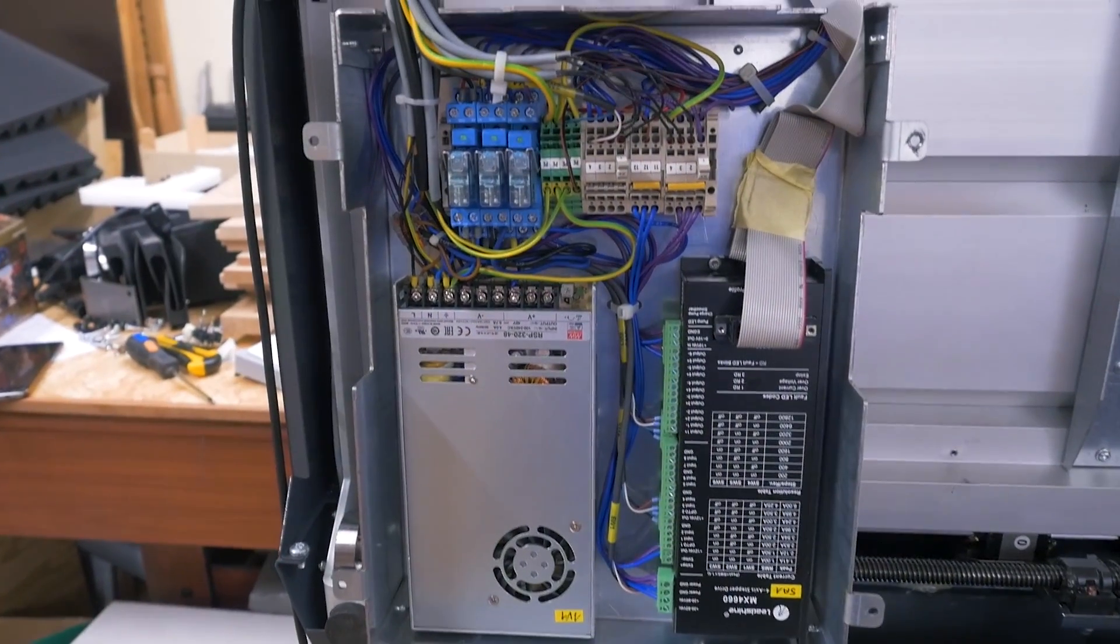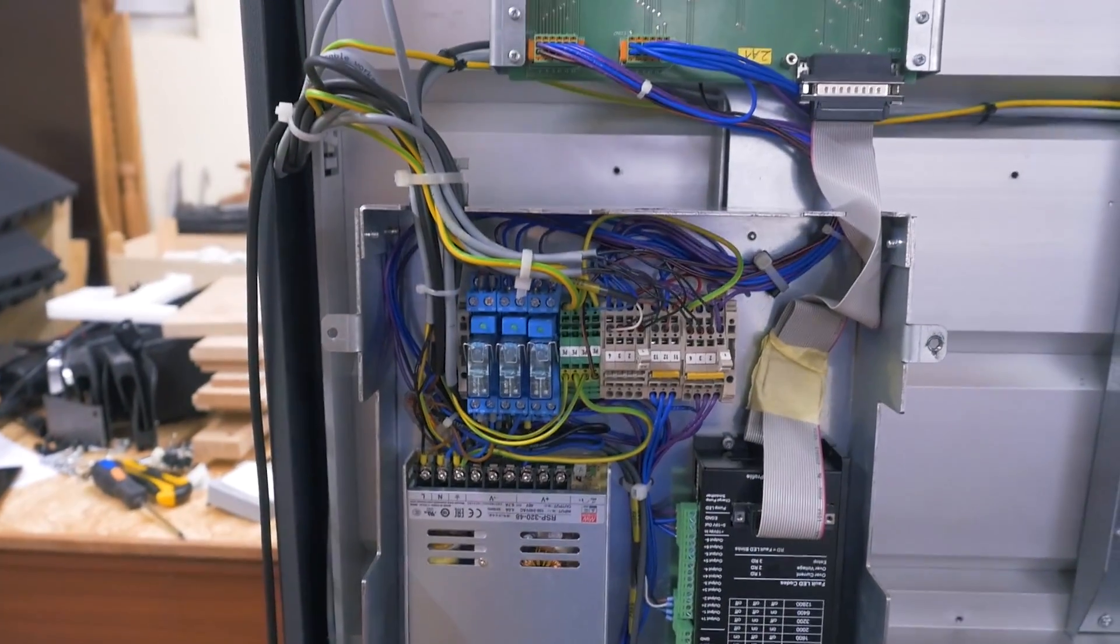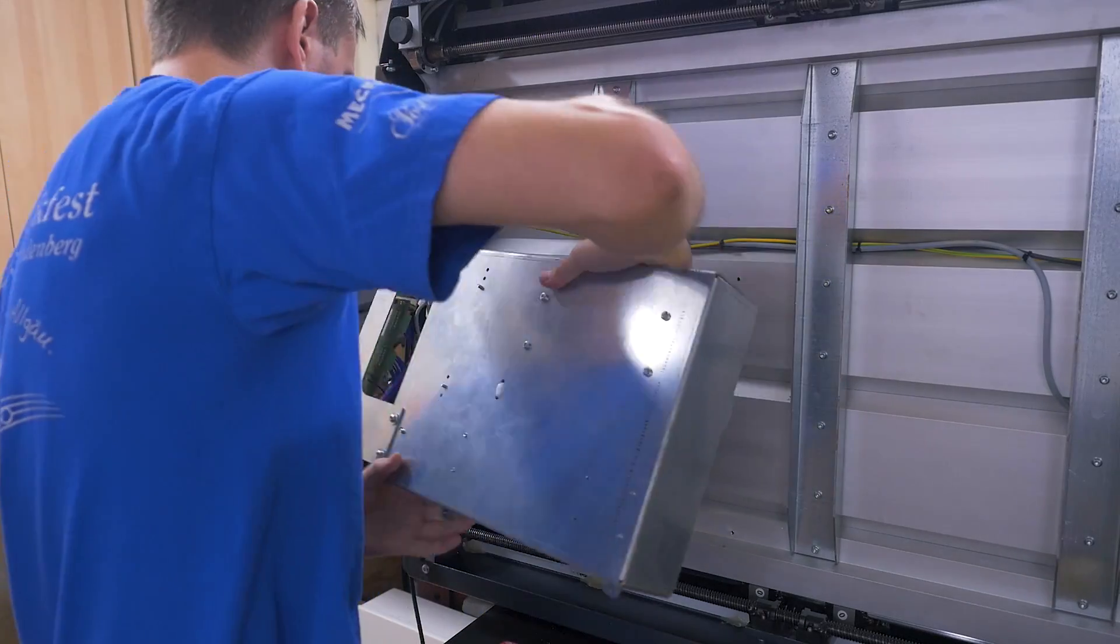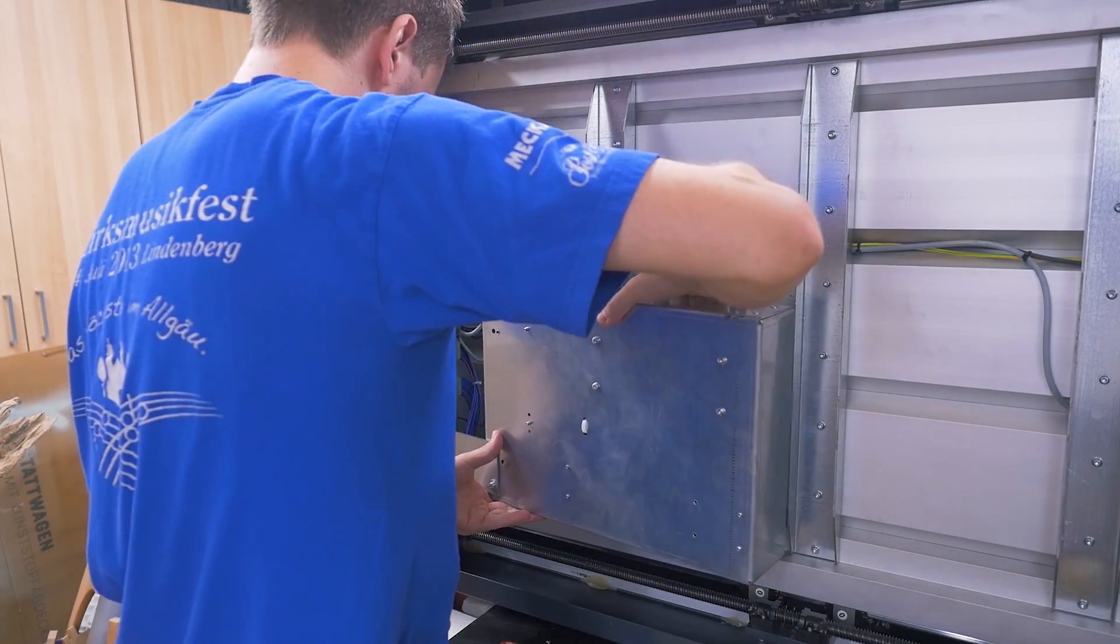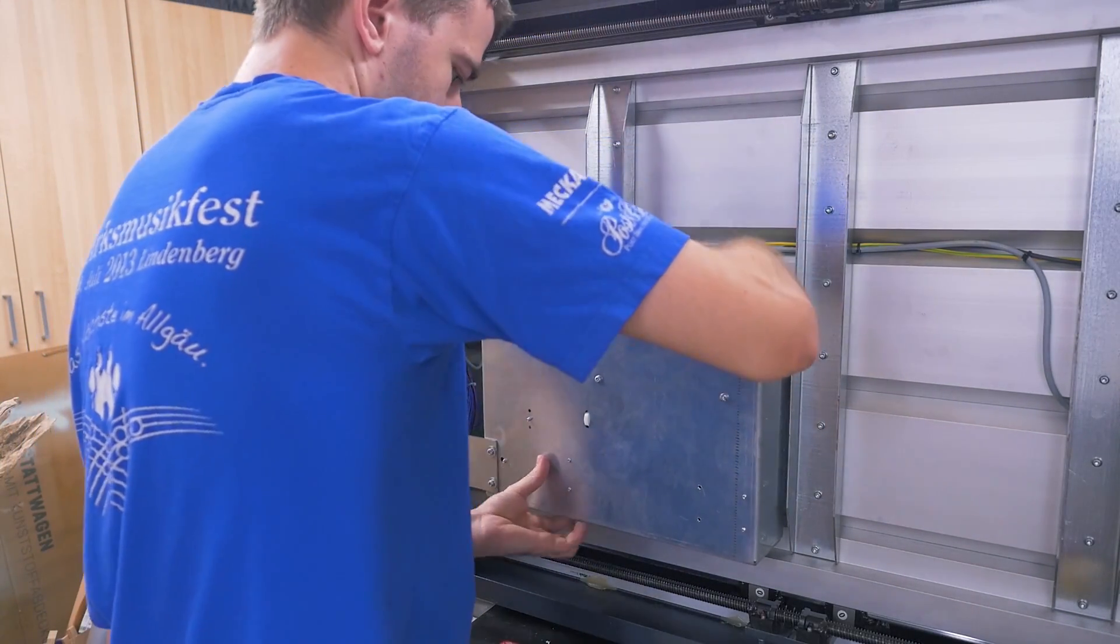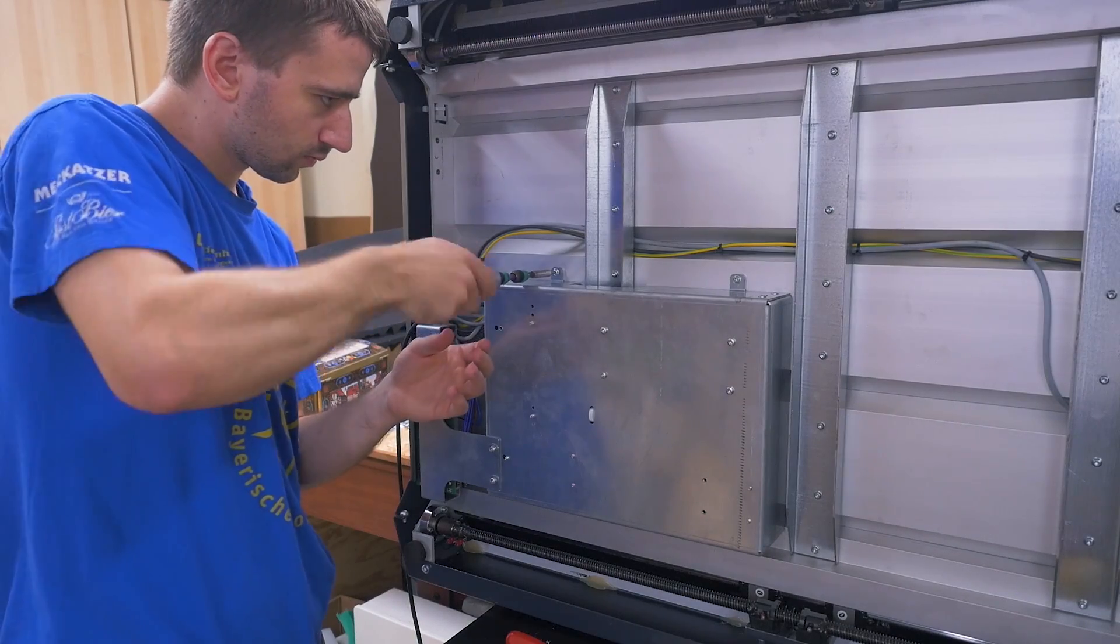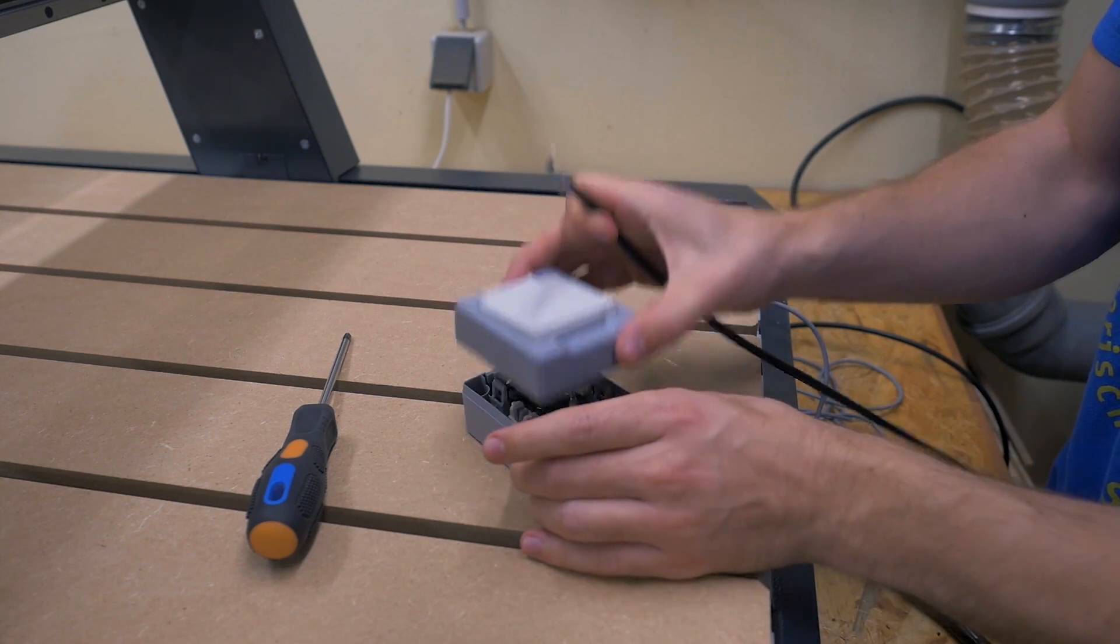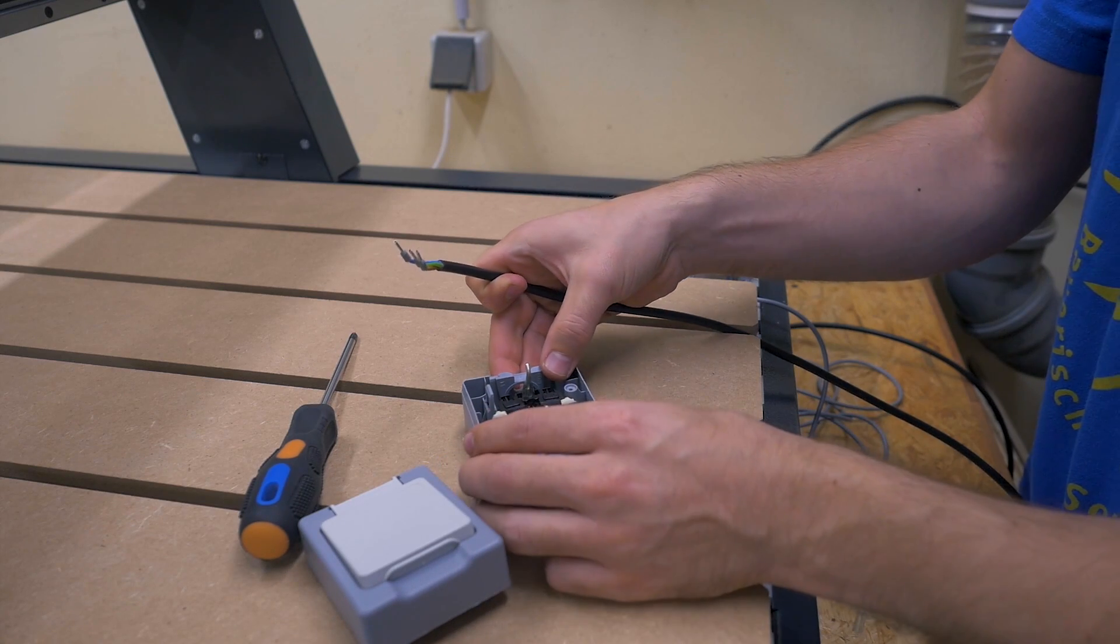Perfect. Okay, I think that's enough tidying up.